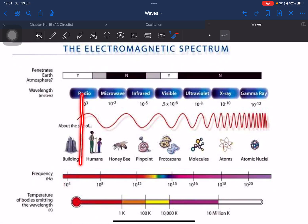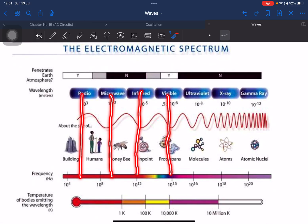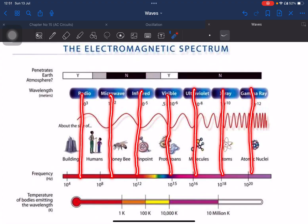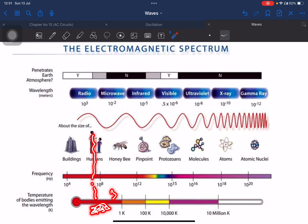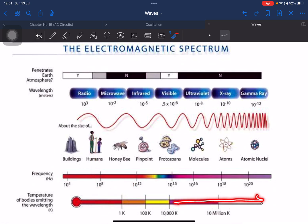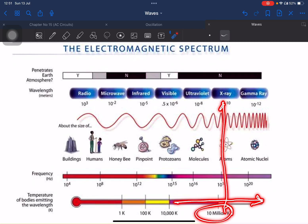The electromagnetic spectrum in order of frequency: radio waves, microwaves, infrared, visible light, ultraviolet, x-rays, gamma rays. Bodies emit wavelengths based on their temperature. The human body is approximately 37 degrees Celsius. At very high temperatures, bodies emit x-rays or gamma rays.